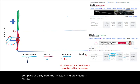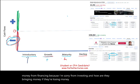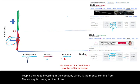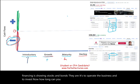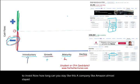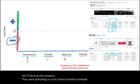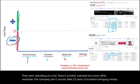On the contrary, Peloton is losing money from operating the business and losing money from investing. So how are they bringing in money? The money is coming from financing — issuing stocks and bonds — to operate the business and to invest. Now, how long can you stay like this? A company like Amazon stayed almost a decade doing this: bringing money from investors and creditors and financing the company, although they were operating at a loss. Tesla is another example. But many other companies don't survive after two or three years of investors bringing money without the company making profit from operating the business.